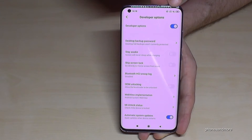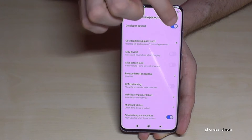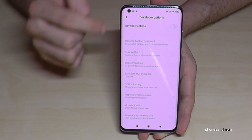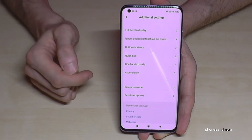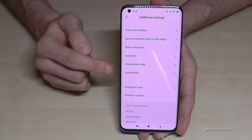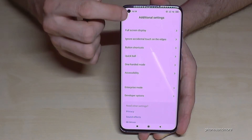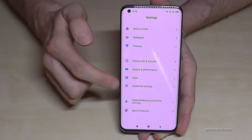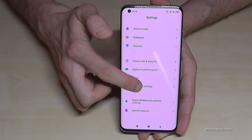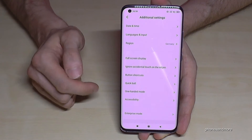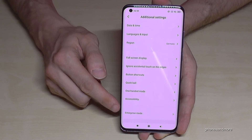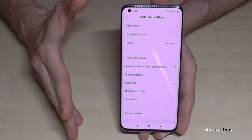When you're done with what you wanted to do, you can also disable the Developer Options here again. If we go back to Additional Settings, they have disappeared now.